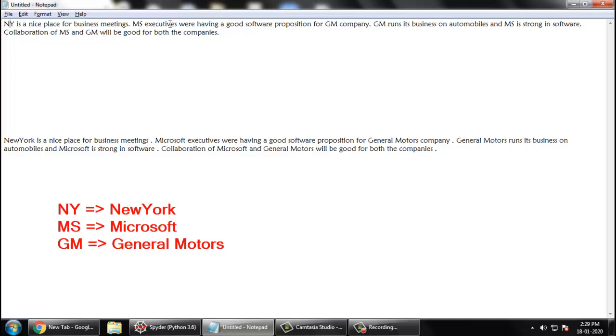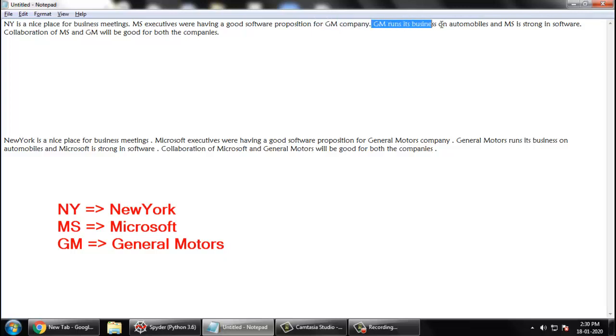But what about the GM? GM company, if you know about automobile company, then you will have to get that GM is General Motors, correct. But how, or in case suppose we write all this GM for General Motors in the beginning, then you actually have to remember till the end.